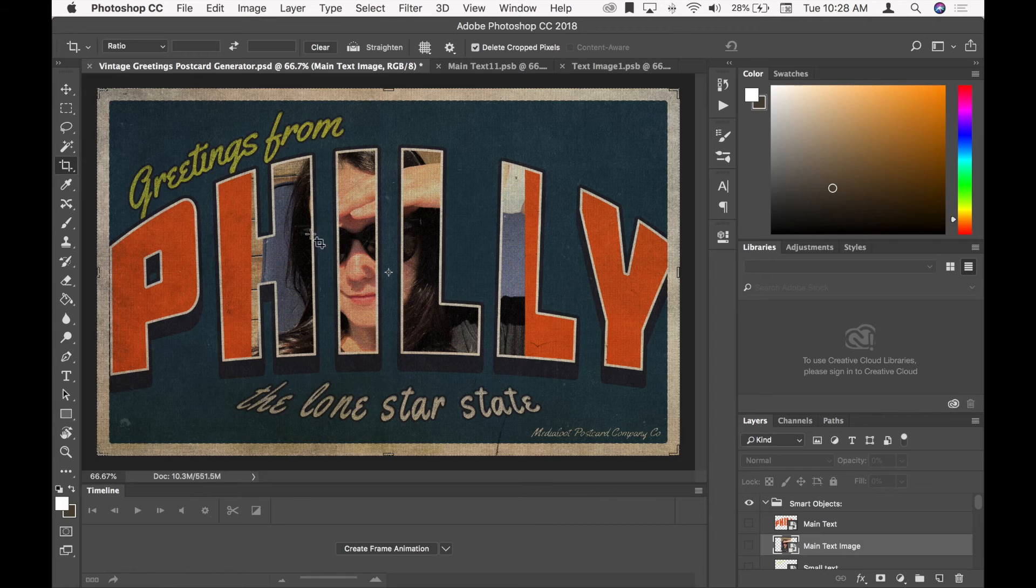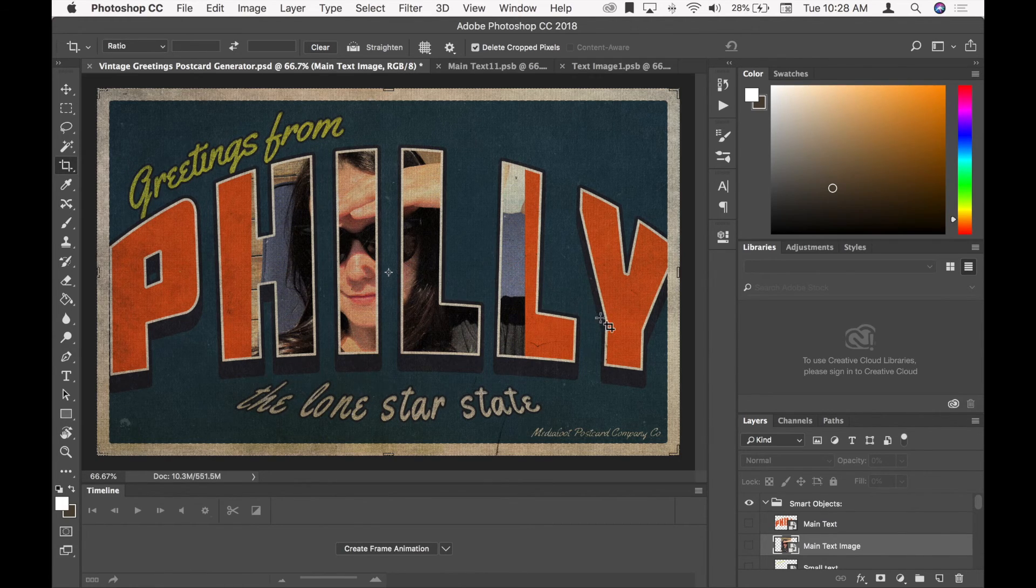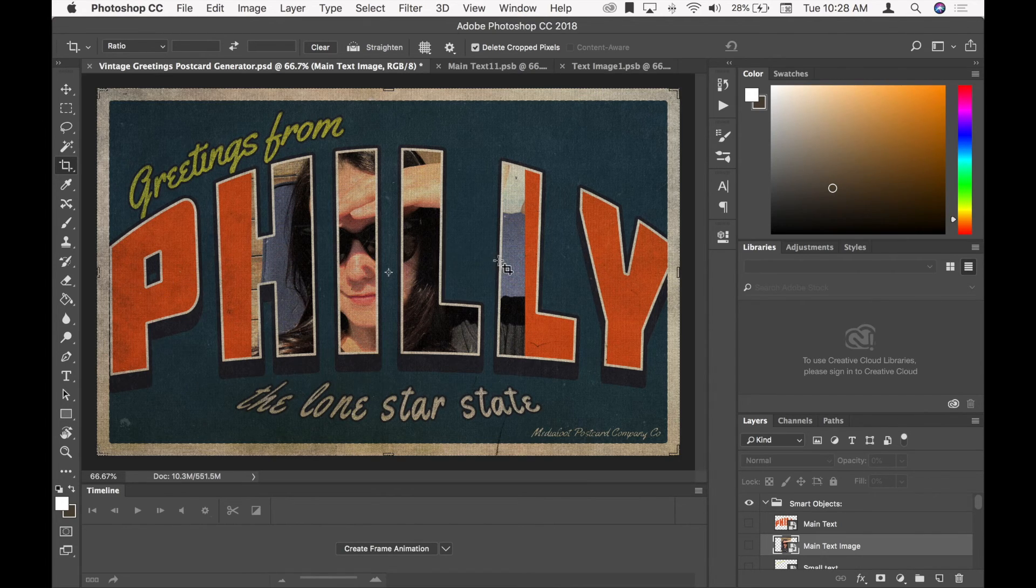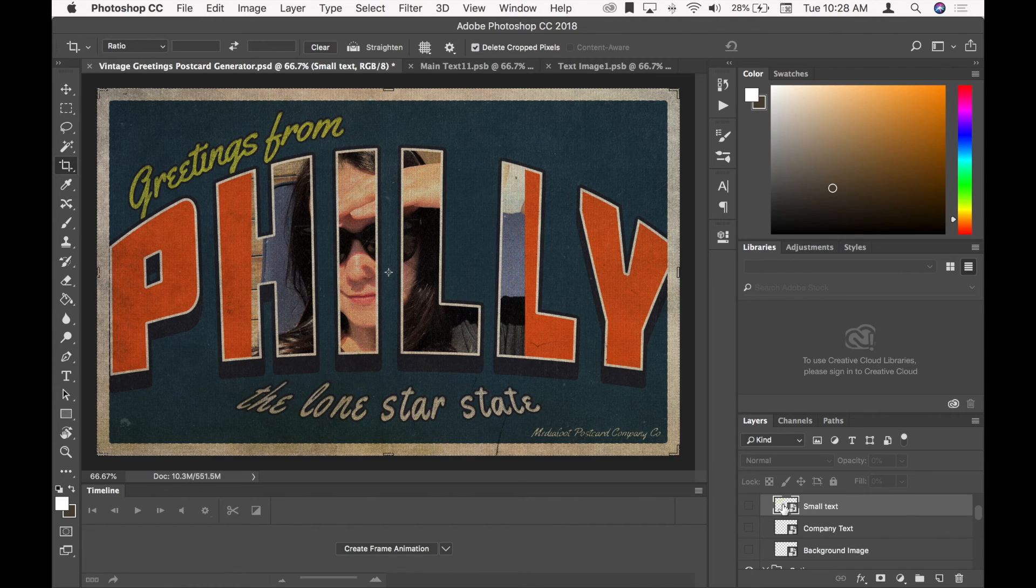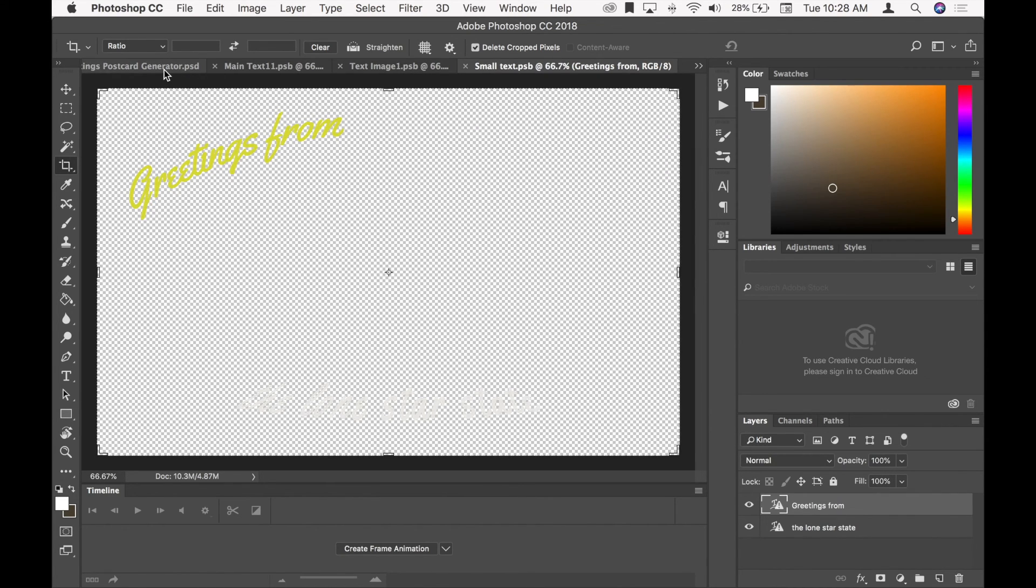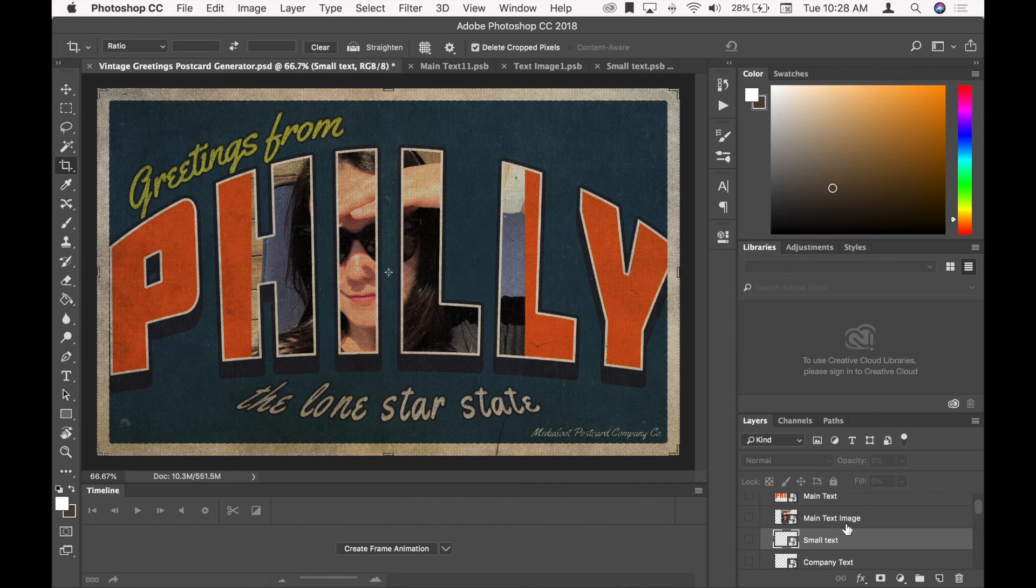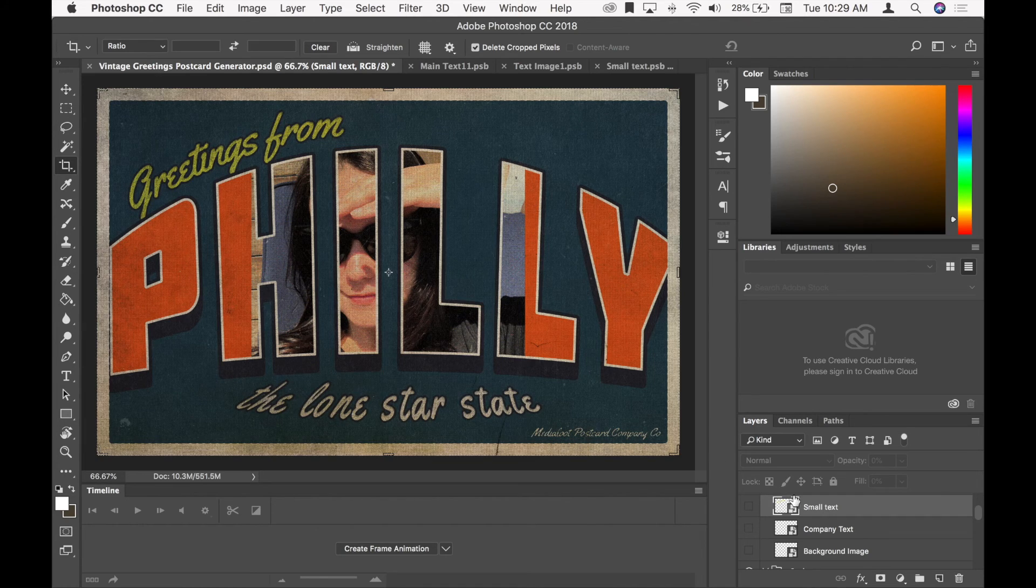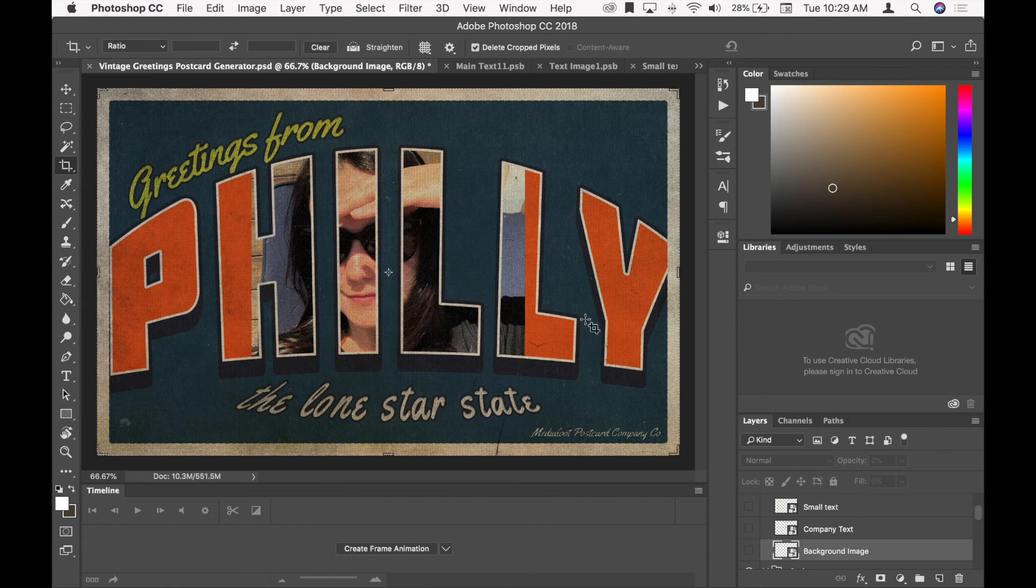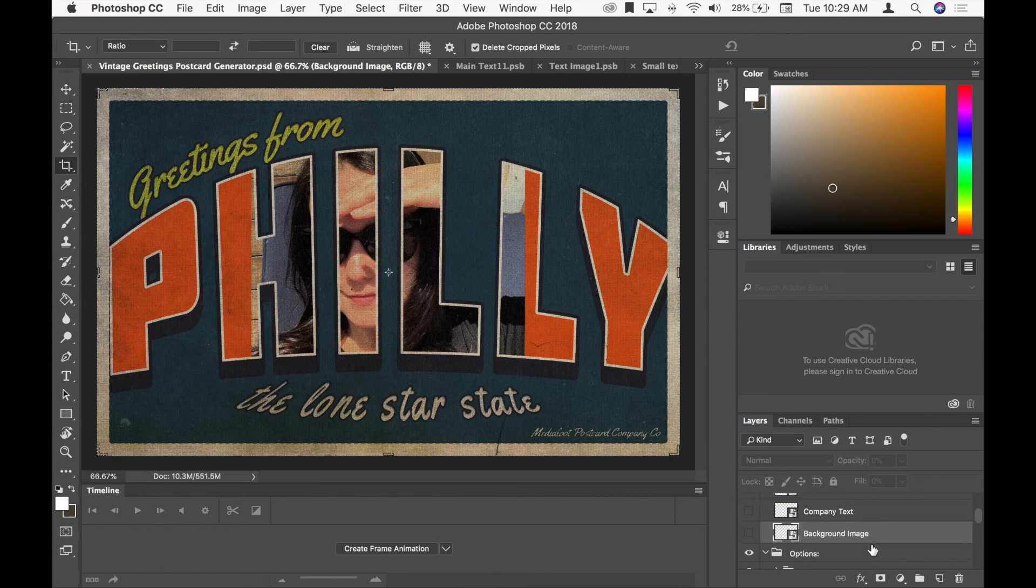And you can see that goes on the main text. If I made an image that was full width here, then it would extend the full width across Philly, if I wanted to do that. Small text, you can just open these to see what they show. I'm not going to update right now. So this is Greetings From. This is the small text. You can change that. You can also change the font once you're in these smart objects. Company text would be right down here. Background image would be in the background, like behind Philly I have written here. So on and so forth.